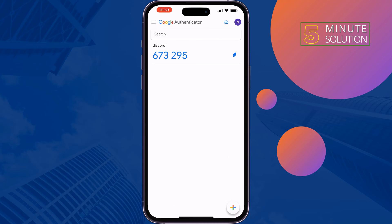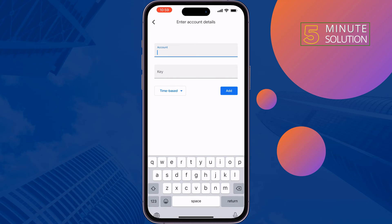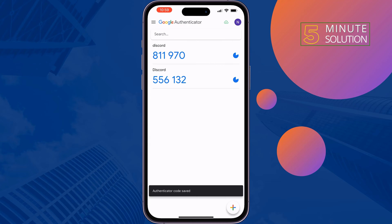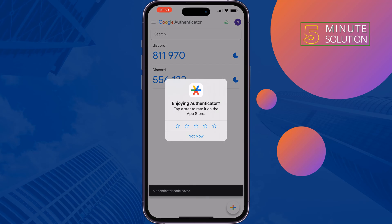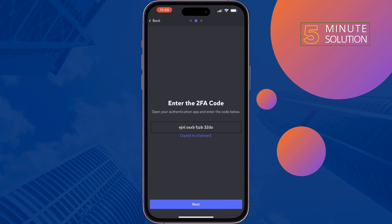Tap on the plus icon at the bottom right and select Enter a Setup Key. Give your account the name Discord and paste the key there, then tap Add. Copy the code generated, go back to your Discord, and tap Next.